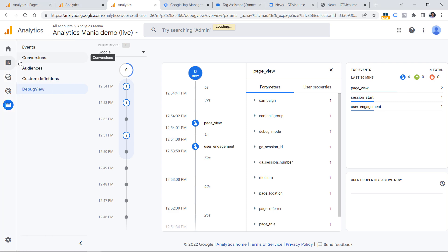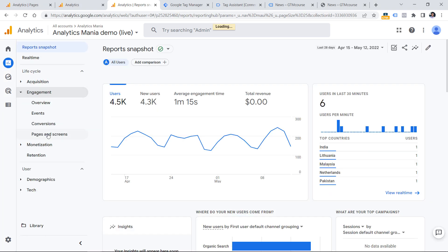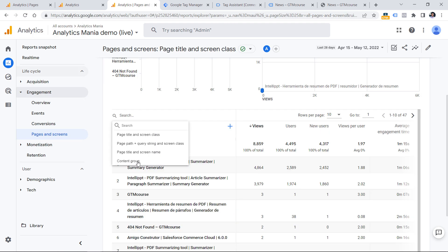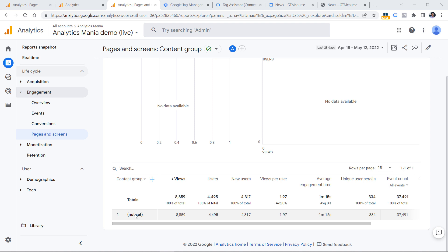For example, if we go to Reports, then Engagement, then Pages and Screens, that dimension will be available there as well. The reason I'm not seeing anything here is because not enough time has passed. When you start sending content_group to GA4, the data will start appearing only within the next 24 hours — sometimes it might take even 48 hours. Keep in mind that this applies only to future data; historic data will not be affected.